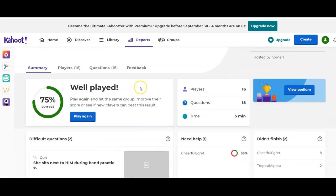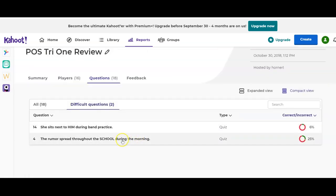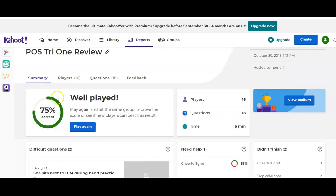You can look down to see if there were any really difficult questions. It will tell you the question and show you the low number of kids who got it correct — for example, only six percent of students answered one question correctly, and only 25 percent answered another correctly. So that's a nice dashboard overview.